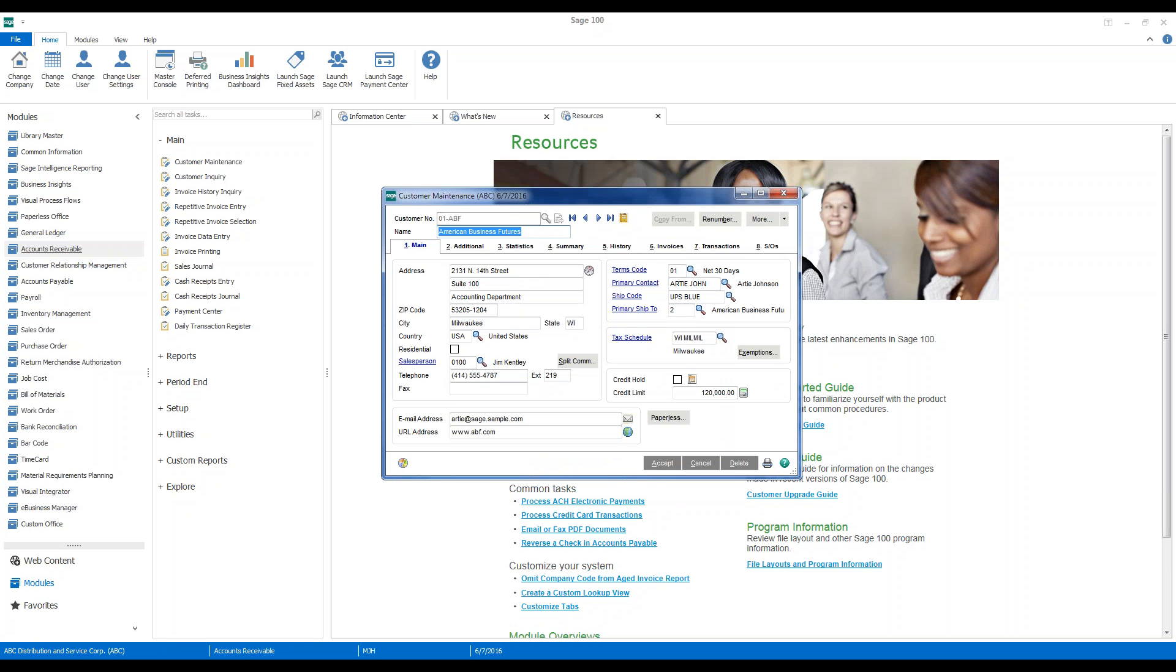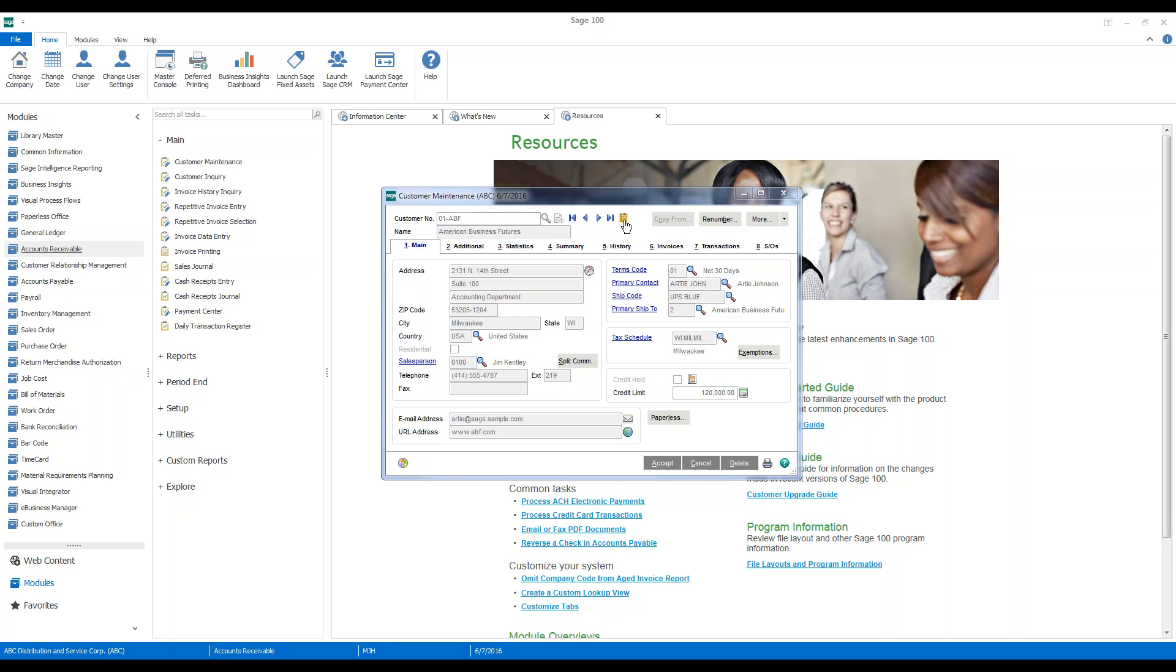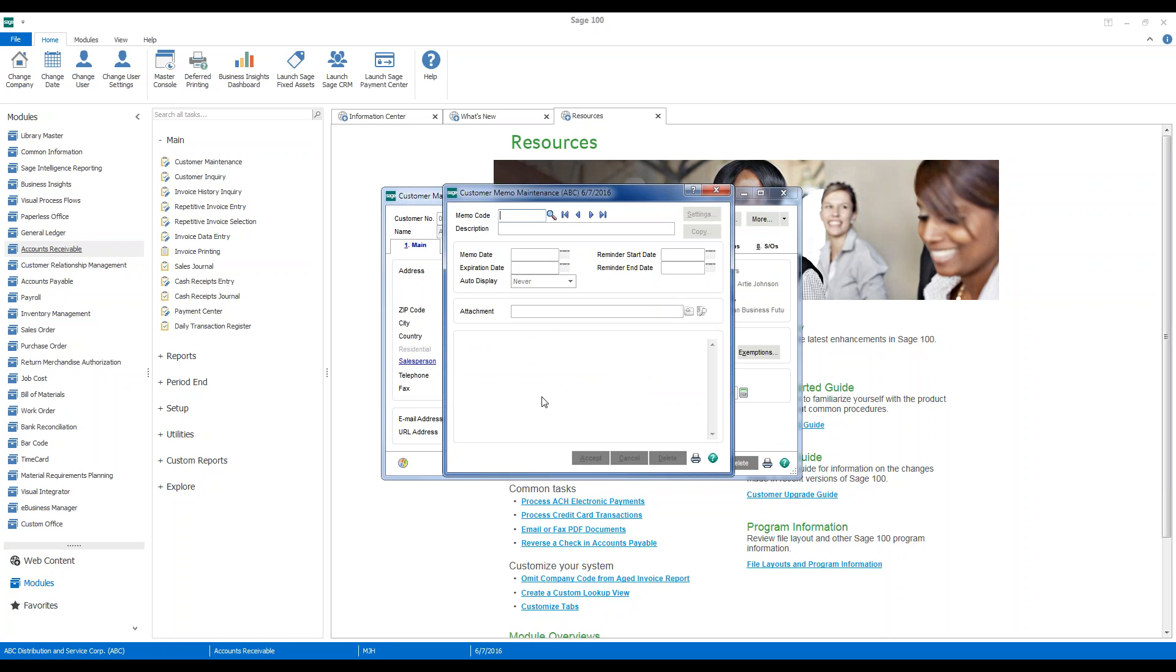So what we can do is we'll go up to the little StenoPad button which is our memo access and we can use existing memos and edit those or if we want to create a new memo, we'll just go ahead and set one up.